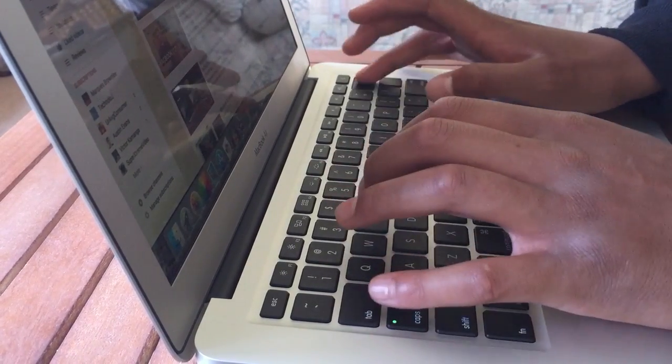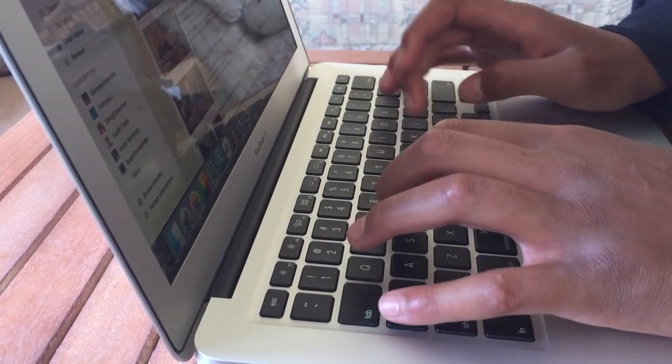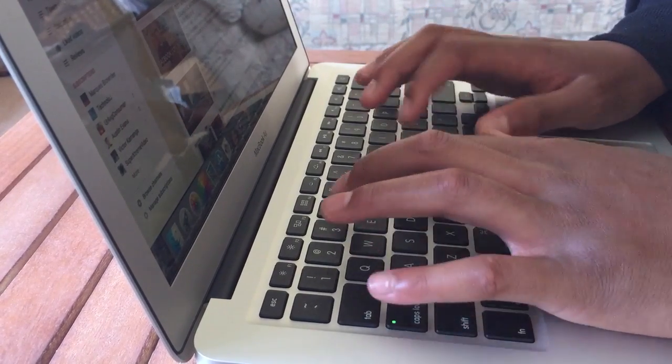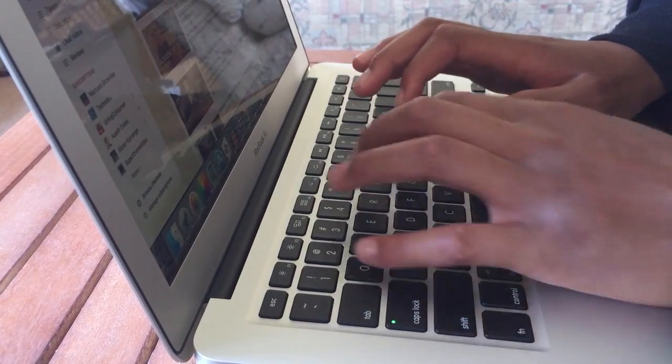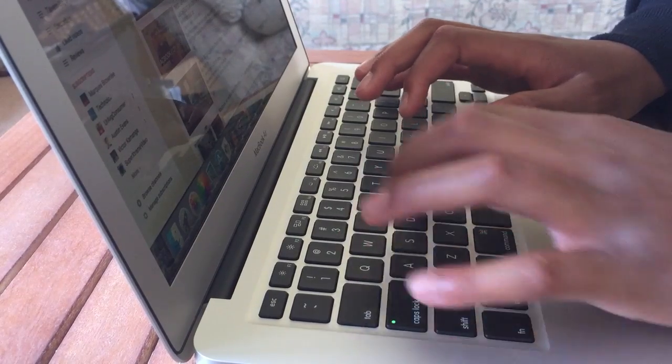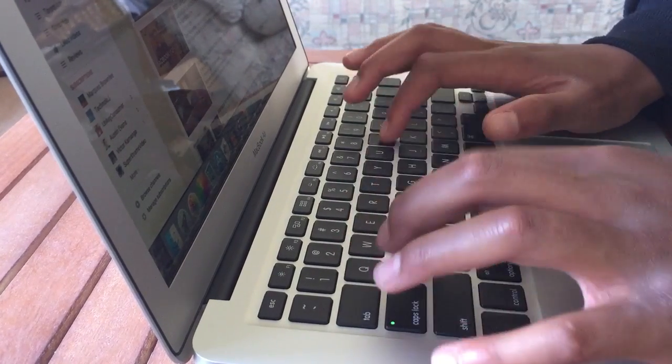The keys are tactile, are a little firm and they're also well sized and well spaced and offer a good amount of travel. Here is a little sound test so you get an idea of the volume made when typing.